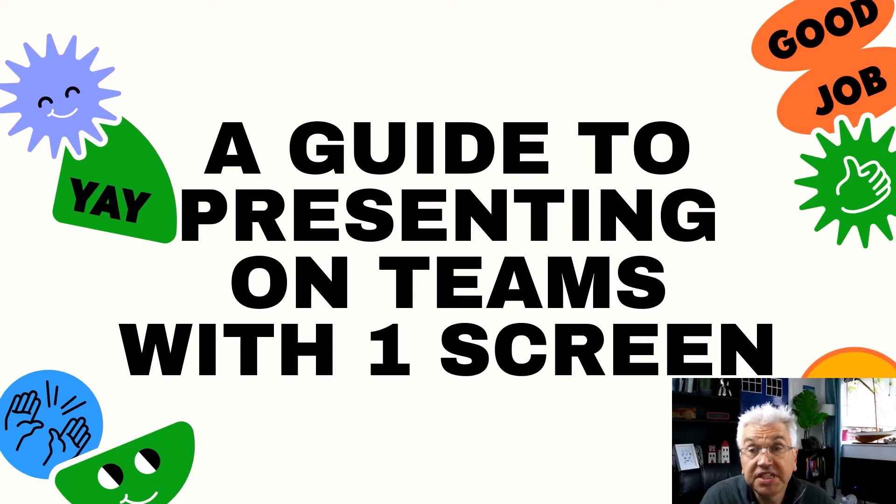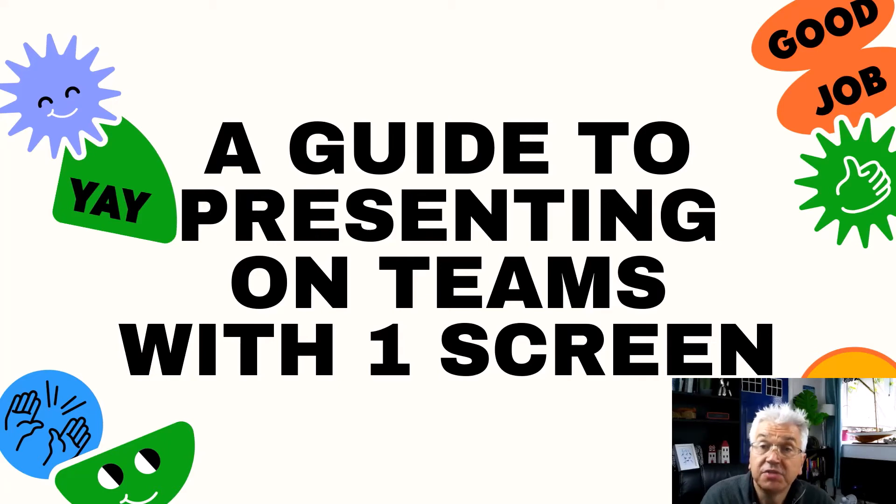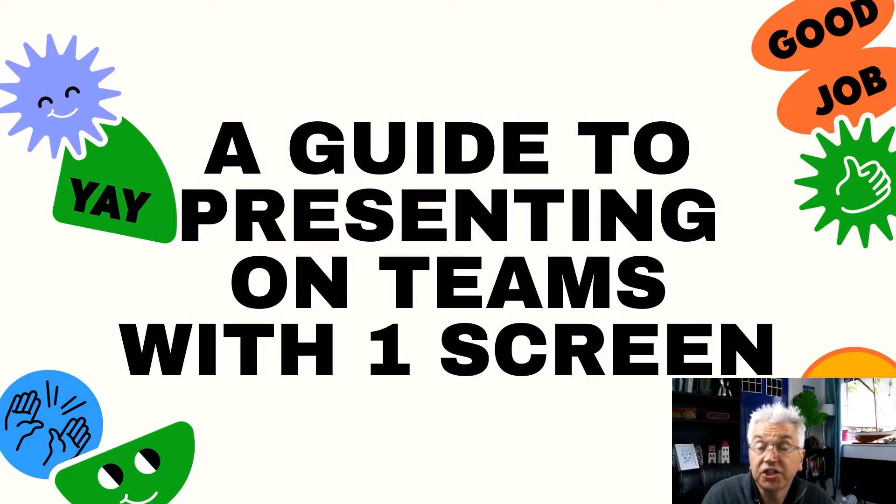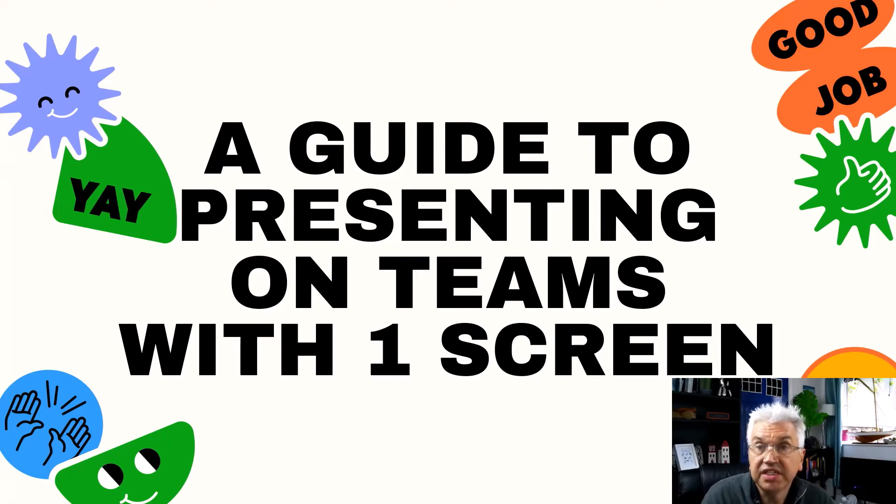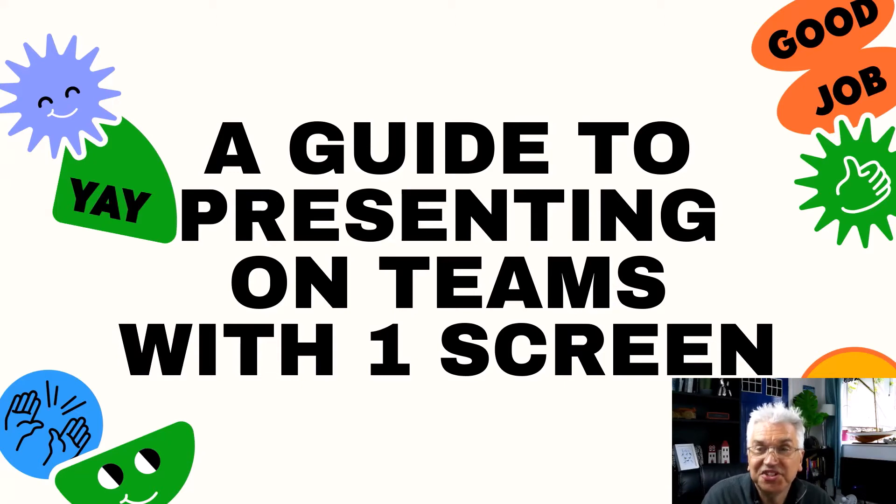Hi, in this presentation I'm going to talk to you about how it's possible to use Microsoft Teams and present to our audience while still viewing what our audience is reacting, all using one screen.